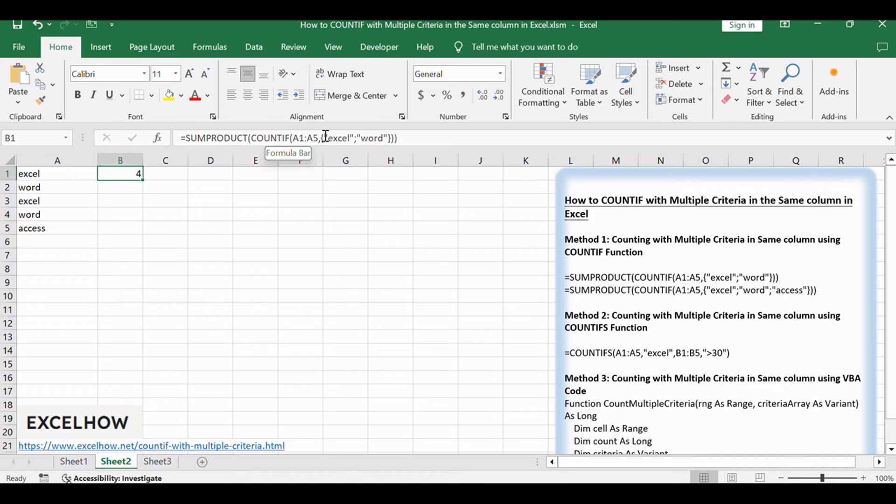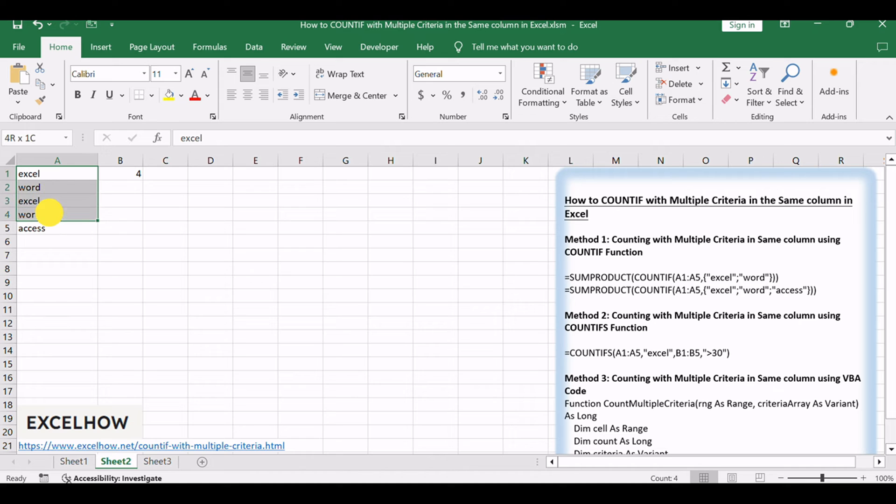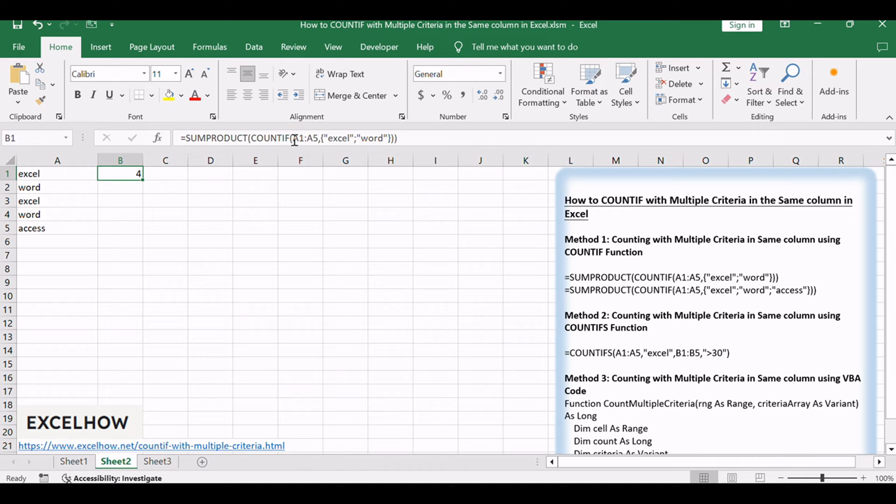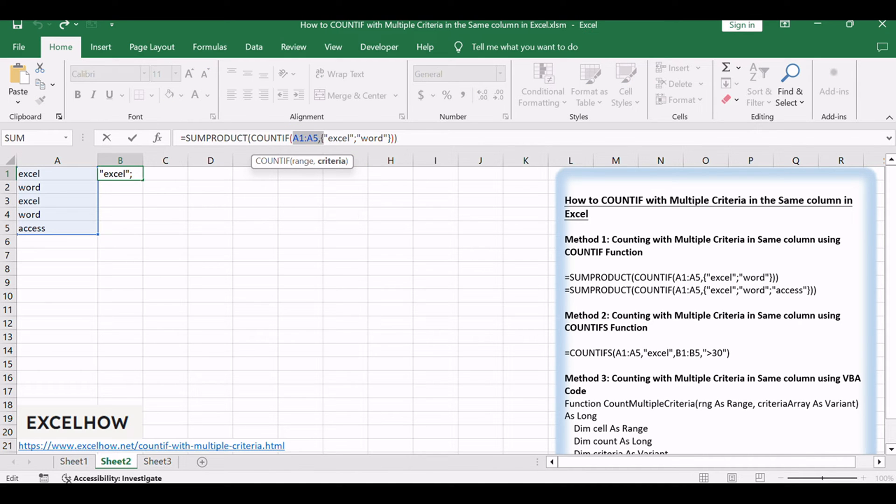After entering the formula, press Enter to calculate the result. Ensure that the formula returns the correct count based on the specified criteria. If needed, adjust the criteria or range and recheck the result.